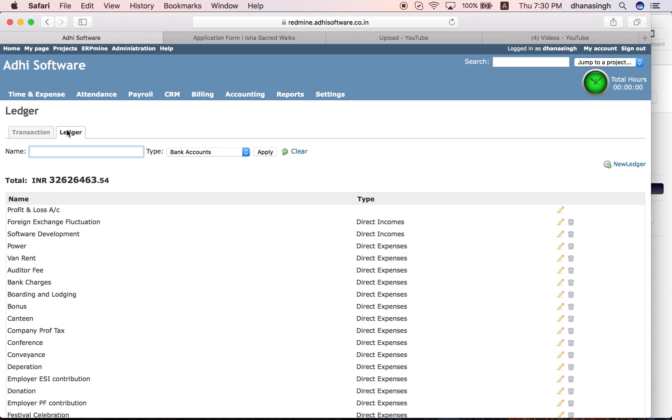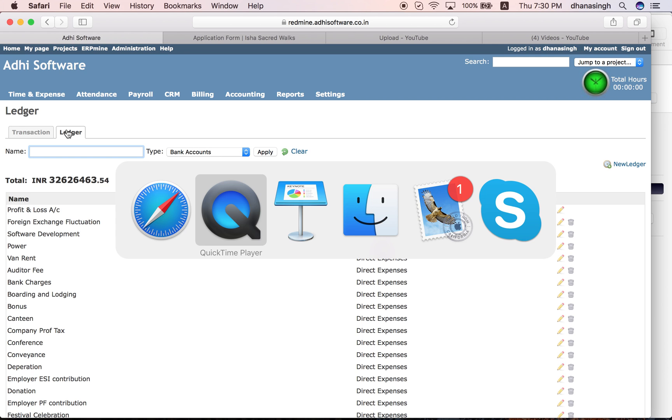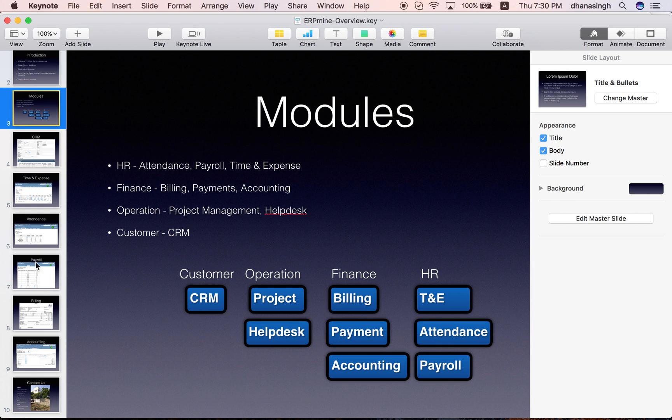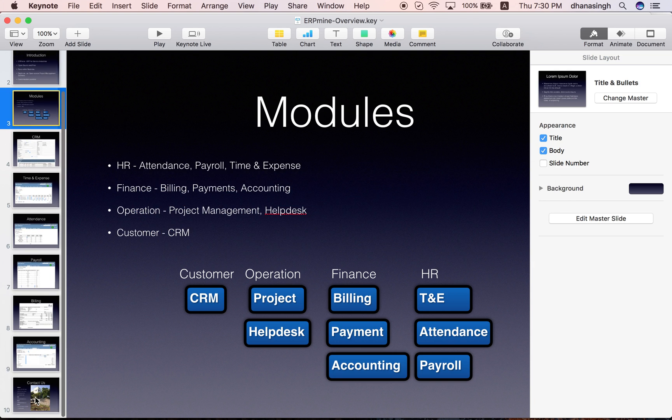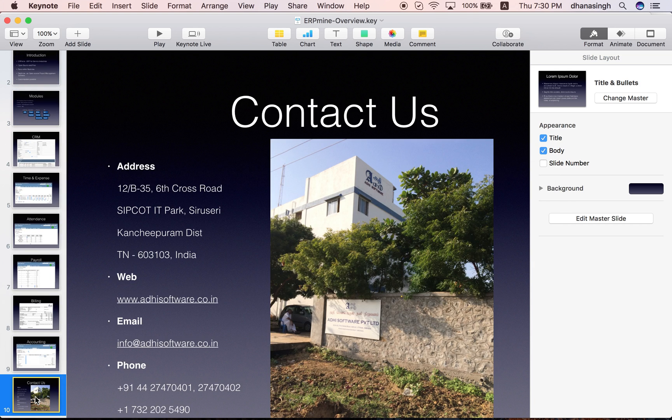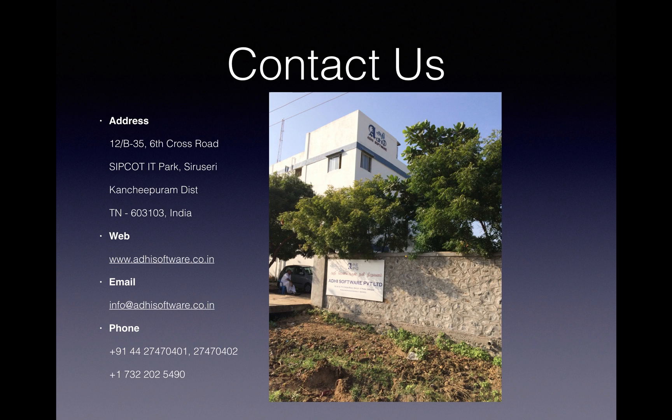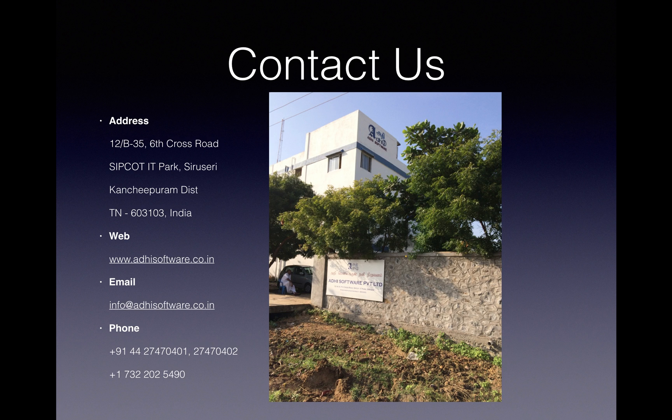That should be it. Please feel free to download ERP mine, use it, and let us know your feedback. If you need any assistance with installation, support, or want us to troubleshoot any of your problems, we'll be happy to help you with that. This is our contact information. Please feel free to contact us. Thank you and have a nice day.